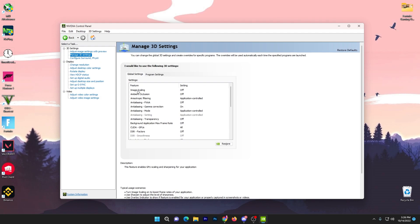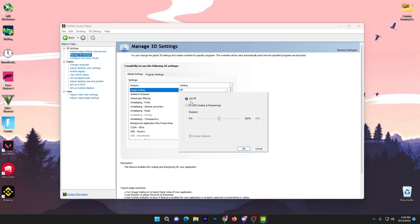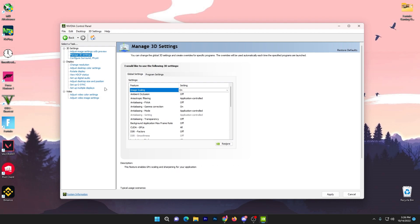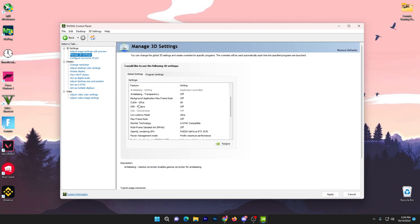You can watch my video on how to decrease input delay while using this option. Click the button, turn it on, set it to sharpness, check mark the overlay indicator option, then click ok. This will show an indicator in the right corner of your screen.